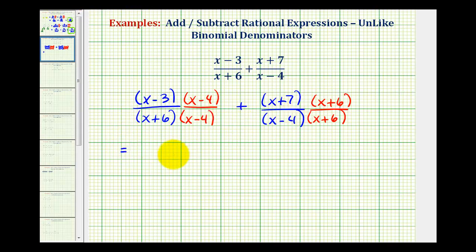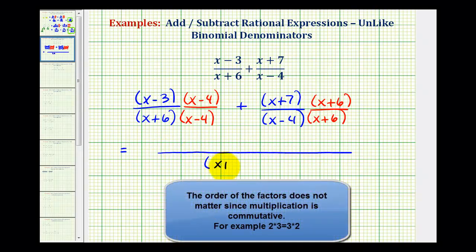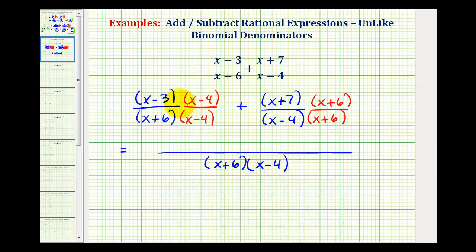To find this sum, our denominator is going to be the quantity x plus six times the quantity x minus four, and our numerator is going to be the sum of these two products. We're going to leave the denominator in factored form, and multiply out the numerators so that we can add the like terms.